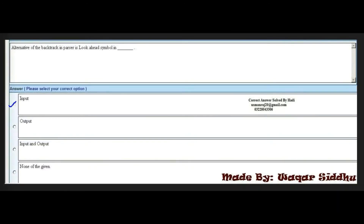Next MCQ: The alternative to backtracking in a parser is a lookahead symbol in a dash. Options are: input, output, input and output, and none of the given. The right option is the first option — input. This is also a very important MCQ.